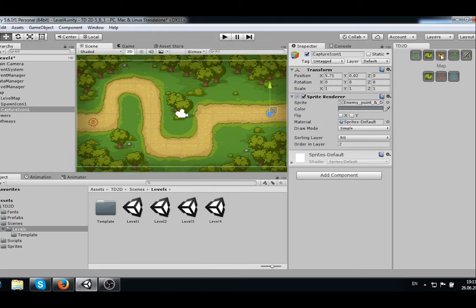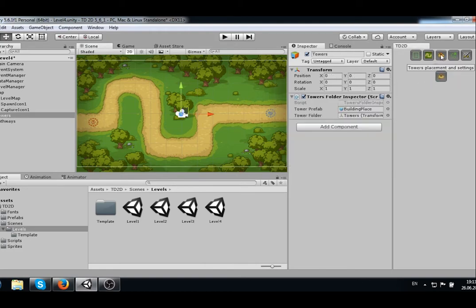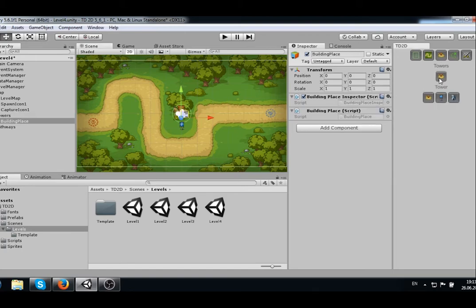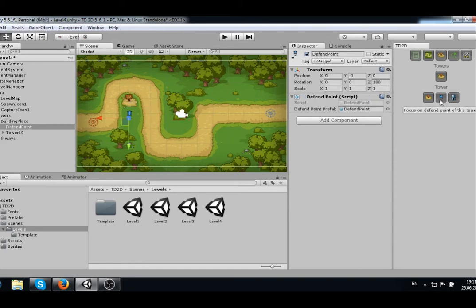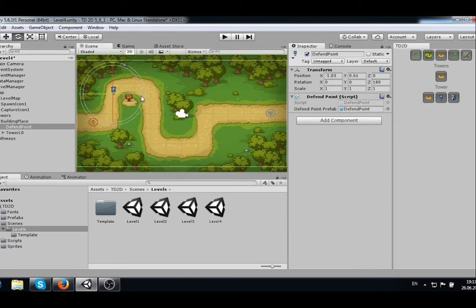To place the towers, we have to go to the tab and first press the Building Place button. Now you can see that the new building place is built on the new map. Place it wherever you want.